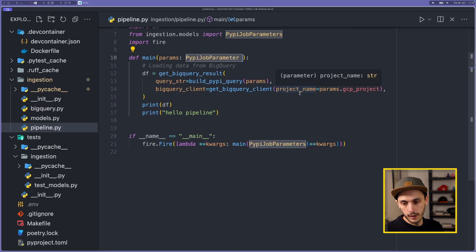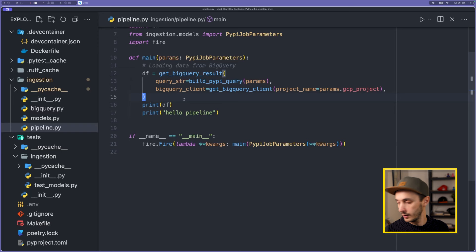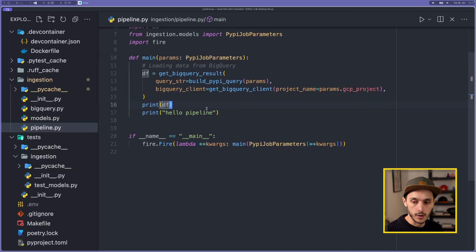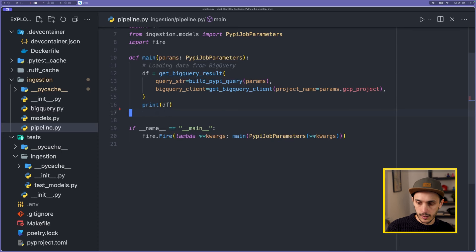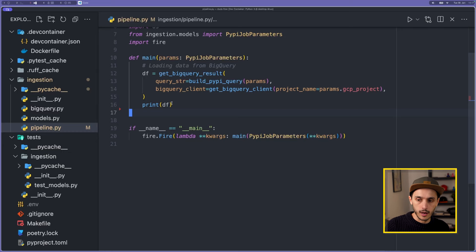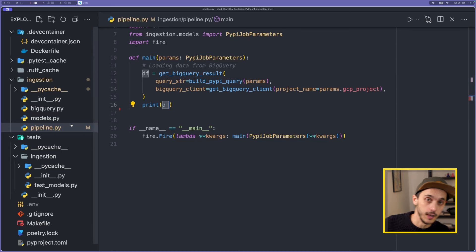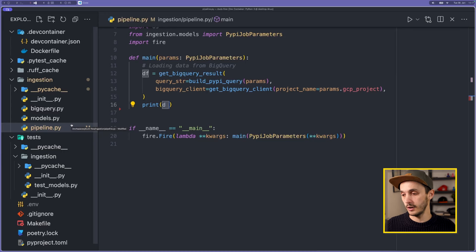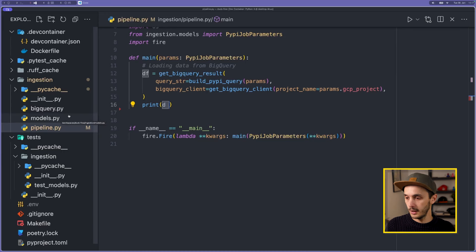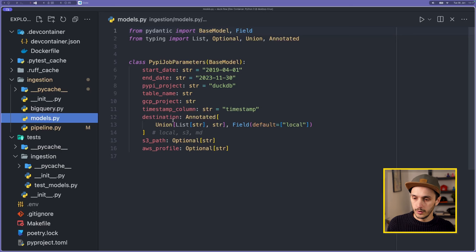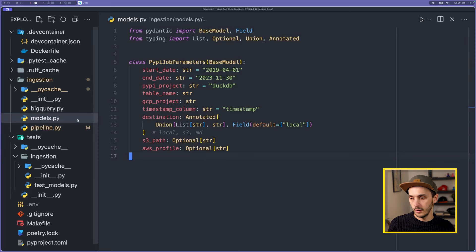We've done the hardest part, honestly — we introduced Pydantic to manage job parameter models, we get the data as a Pandas DataFrame. Now there is only the fun part, which is using DuckDB. But before that, I want to validate the source data against a Pydantic model. We just have a Pandas DataFrame and we don't check any types from the BigQuery result. If the source data changes, we don't want it to mess up our pipeline — Pydantic to the rescue.